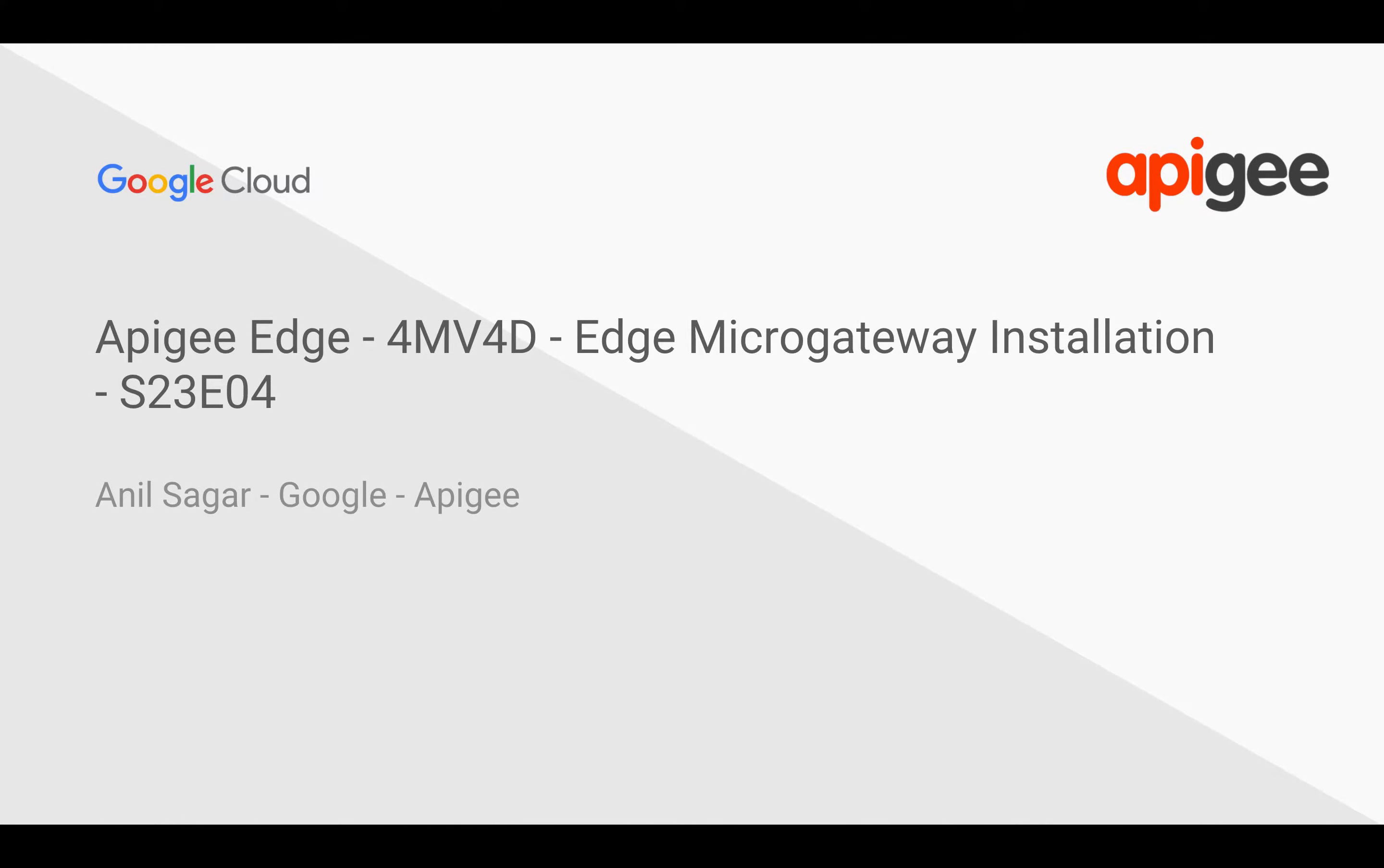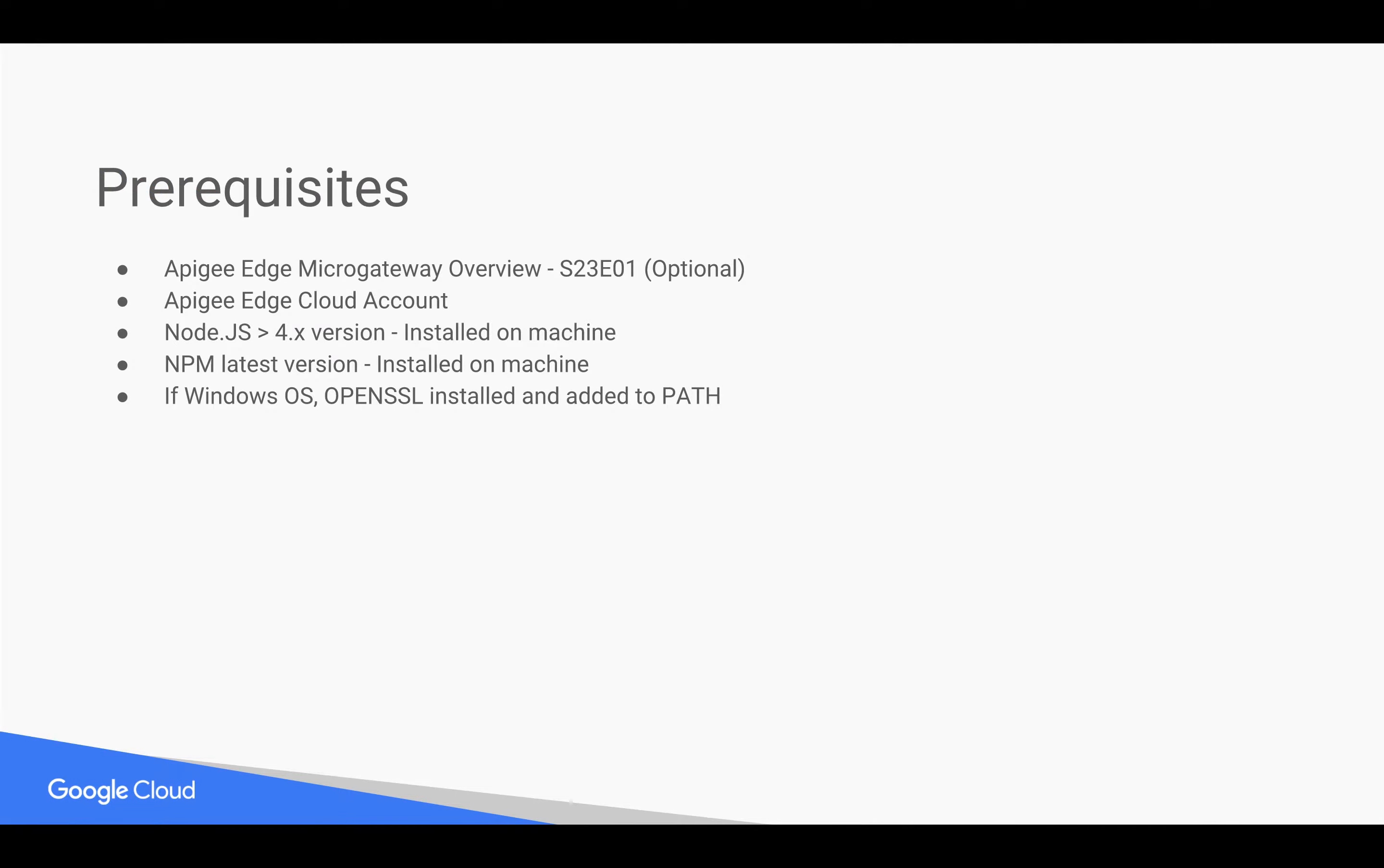In this 4-minute video for developers, we are going to see how to install Apigee Edge Micro Gateway. Pre-requisite for this video, you need to understand the basics of Apigee Edge Micro Gateway.